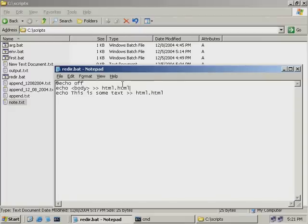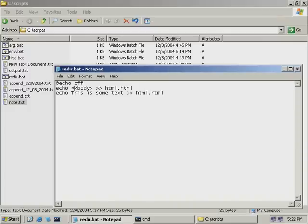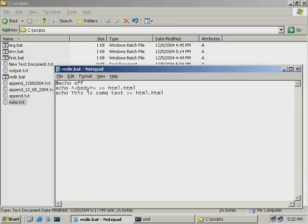Now we have a problem. Our shell script sees the less than and greater than tags as special characters with special meanings in our script. So to tell our shell script to treat these as text and not actual commands, we'll need to use the caret symbol. You'll find the caret symbol above your number six key on your keyboard, and we'll use that to escape out all these characters. Before our less than symbol, hold down shift and hit number six to insert the caret. The caret appears before the character you wish to escape.